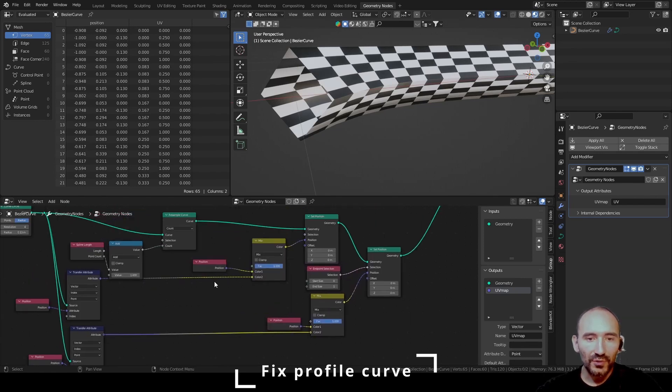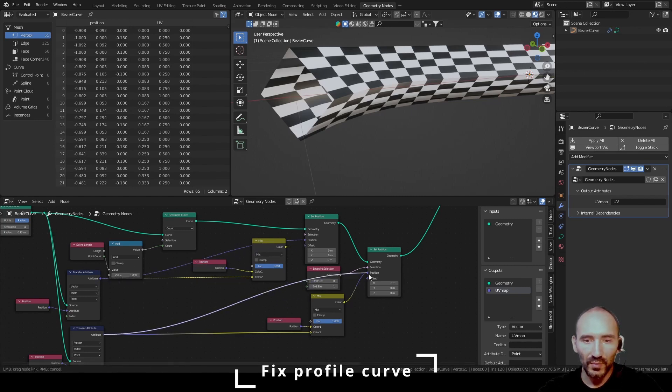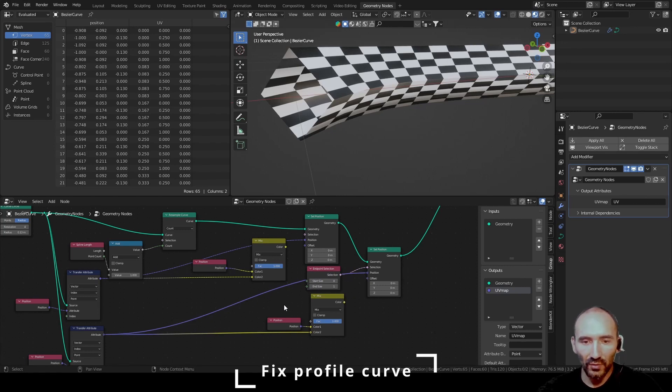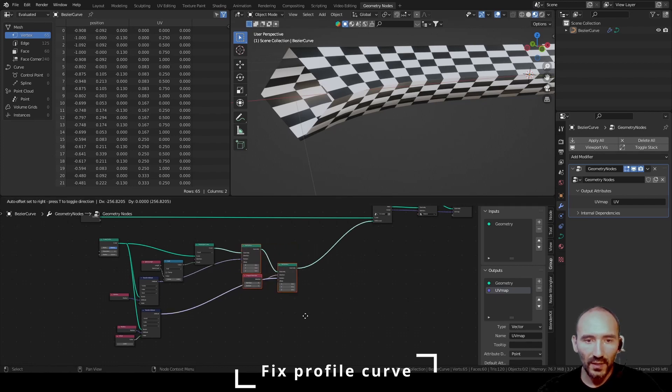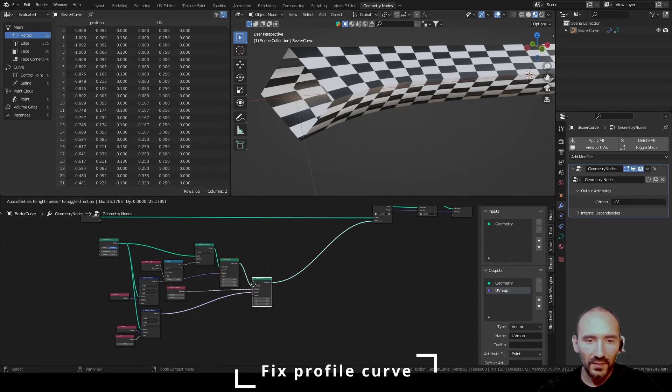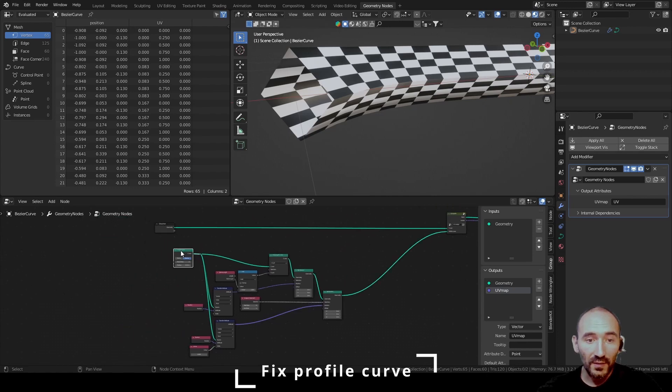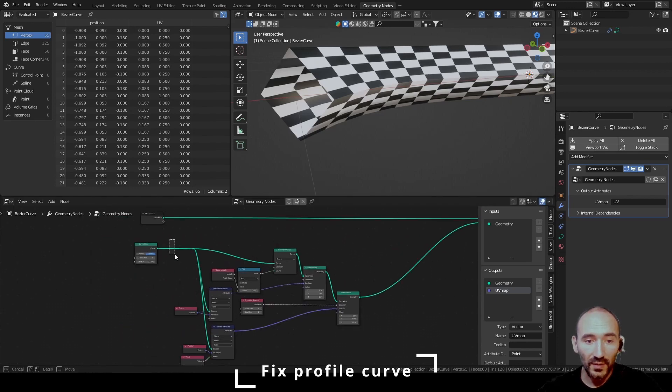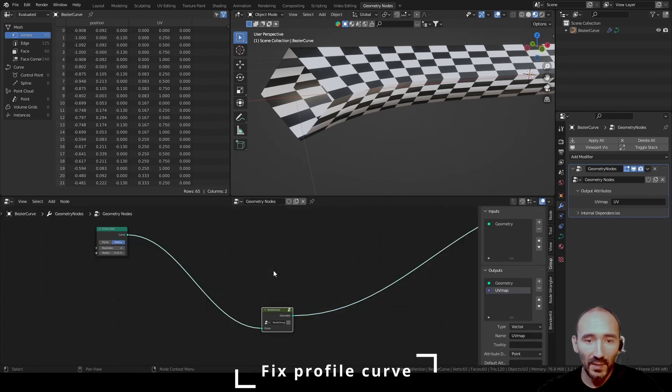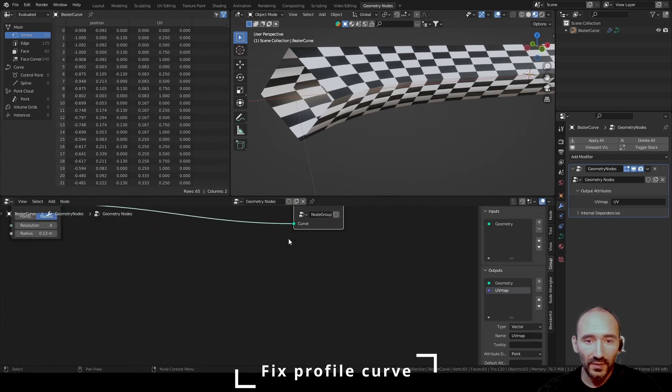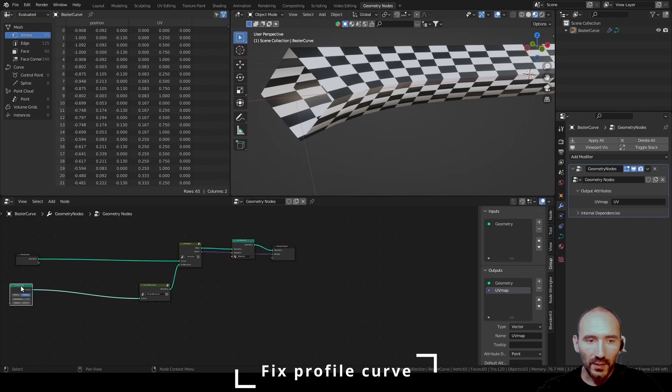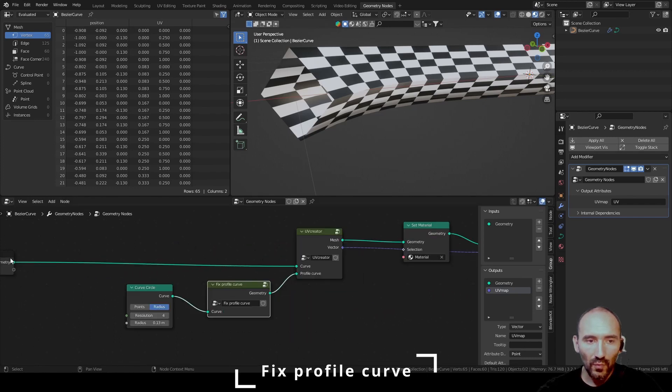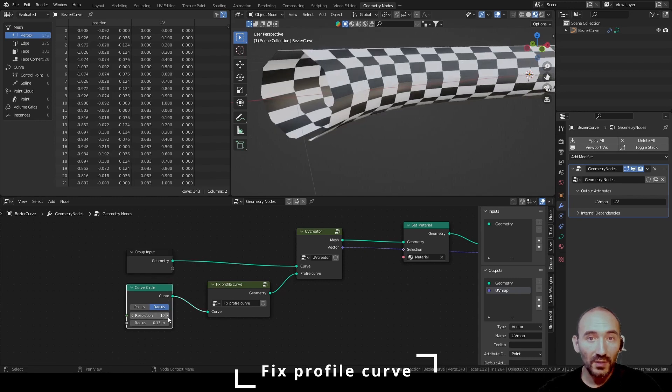For the tutorial, I use this Mix node, but I have to link directly the position to the Set Position node and delete these nodes. You can select these nodes, press Ctrl G to make group, tab to exit, and rename this group node with Fix Profile Curve. And you can increase as you want the number of resolution, and the behavior is gone.